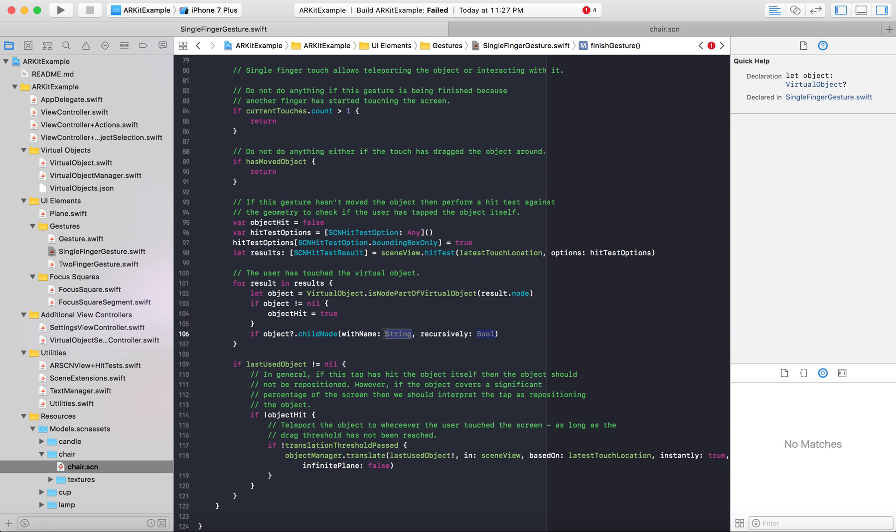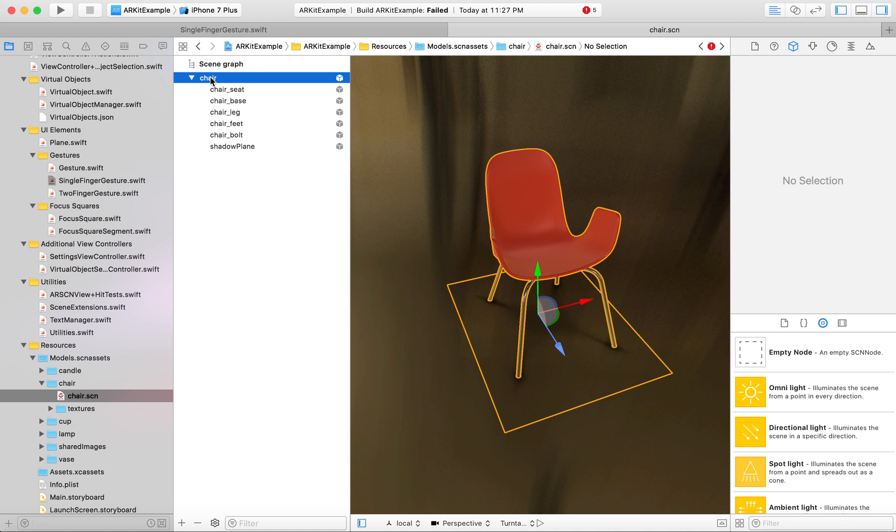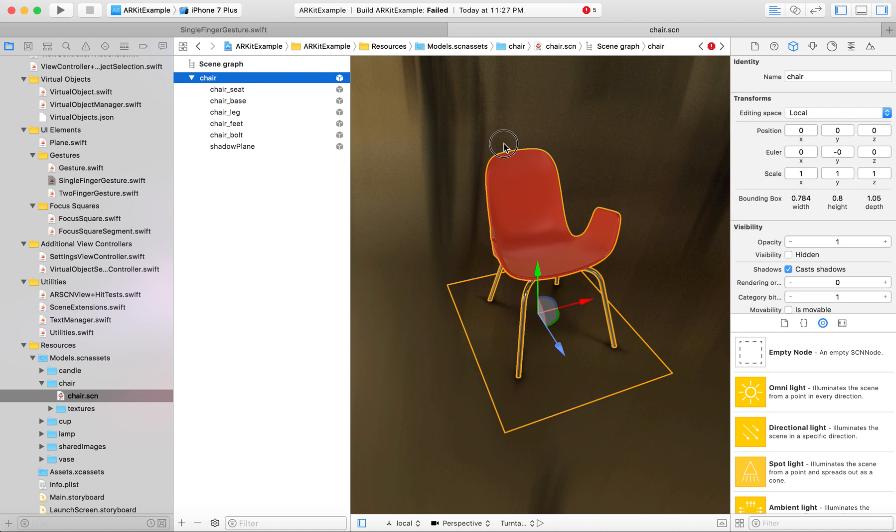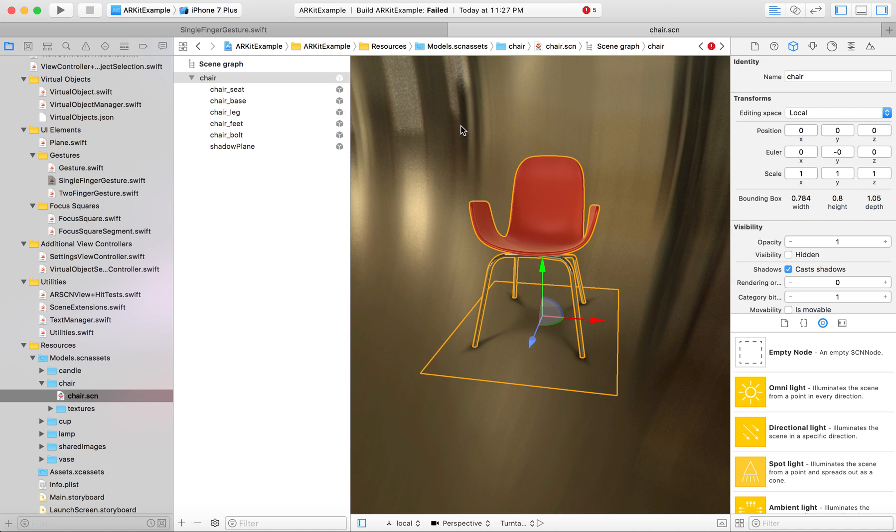So with name you need to find out what the name of your child node is. If you don't know what a child node is, you can check your .scene file, the provided one. And this chair is a virtual object that Apple's provided us with.